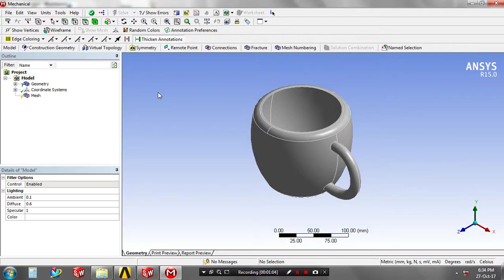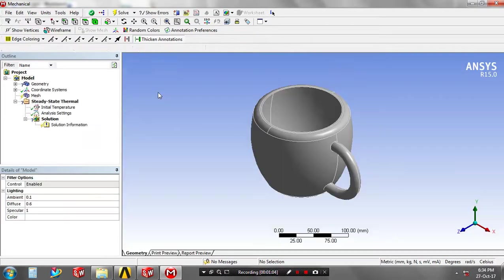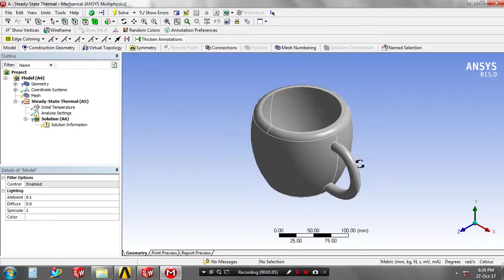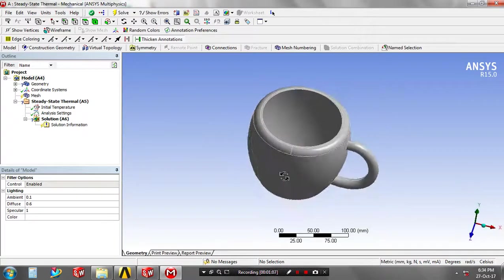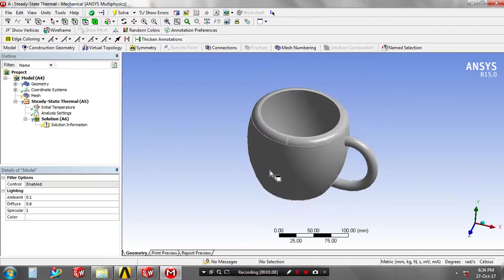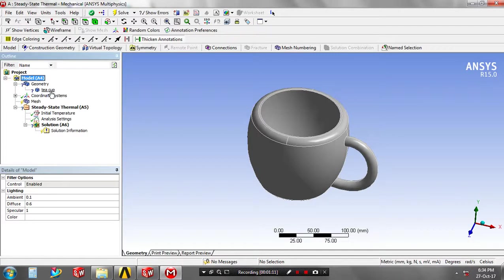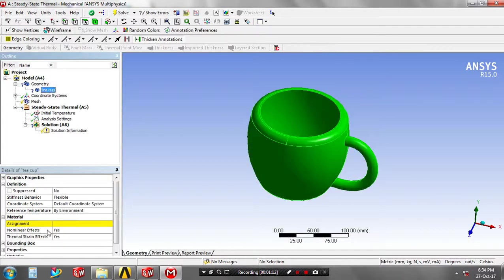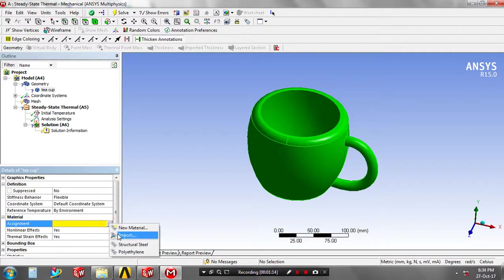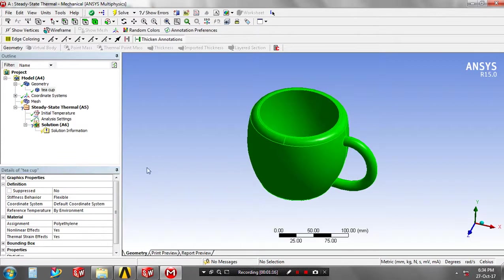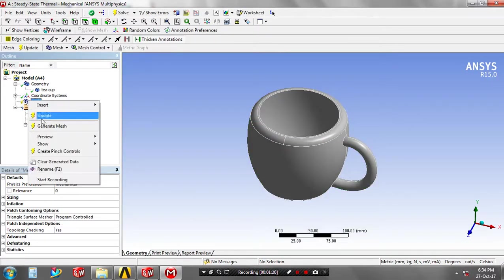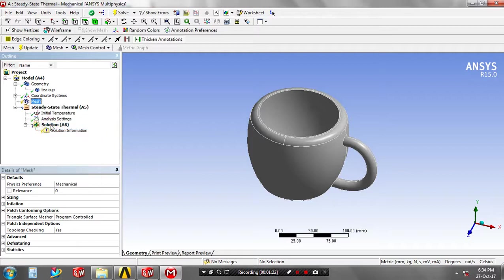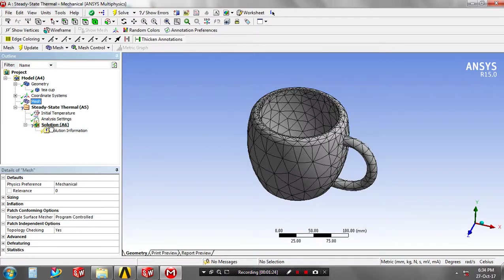The model is successfully imported. In your model tree, click the geometry and then select the assignment of the material based upon your requirement. Then right-click on the mesh and click generate mesh. The mesh is created.